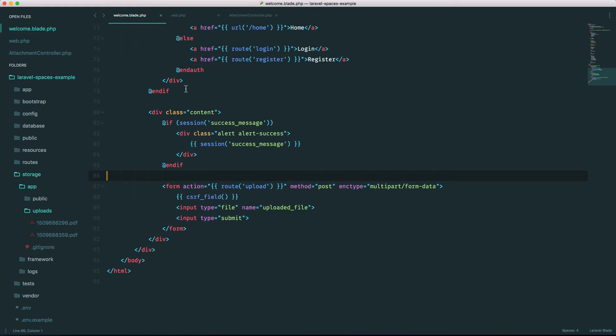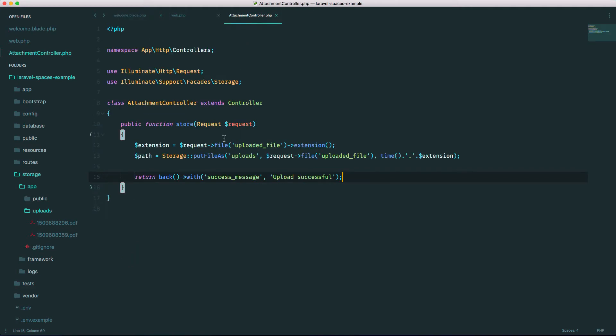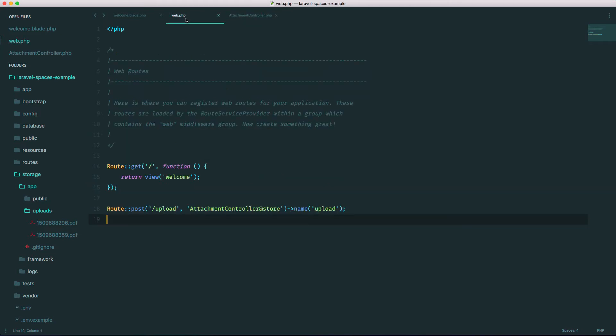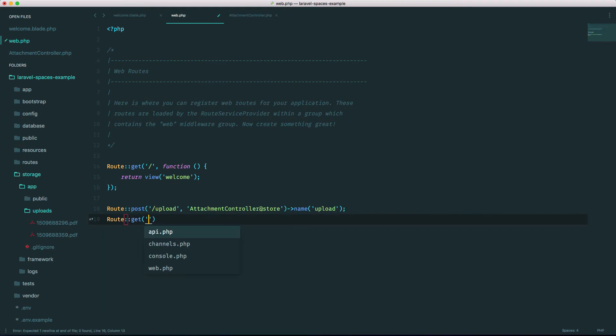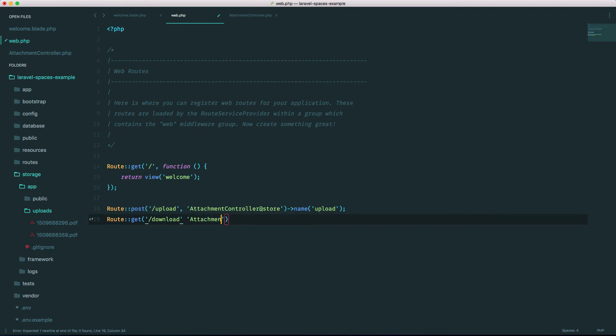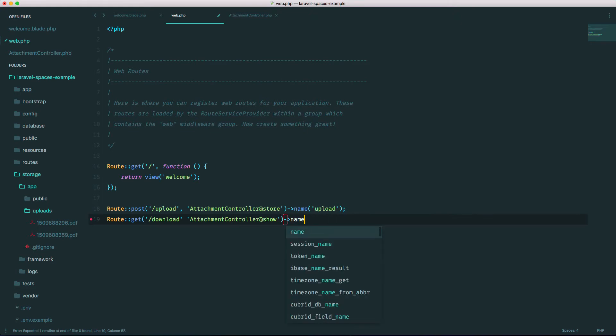So let me quickly show you how to download that file. If we go back into our controller, actually let's go back into our routes file. Let's make another route called download. Let's be get, it's called download, and let's make it go to show.